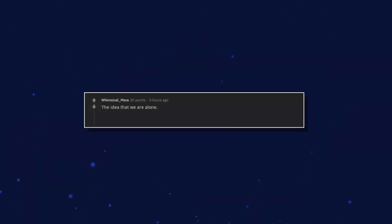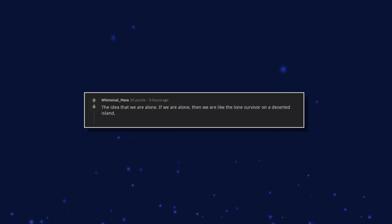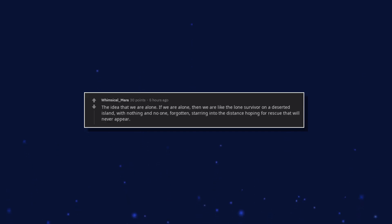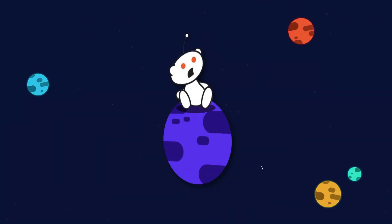The idea that we are alone. If we are alone, then we are like the lone survivor on a deserted island with nothing and no one. Forgotten. Staring into the distance hoping for rescue that will never appear.